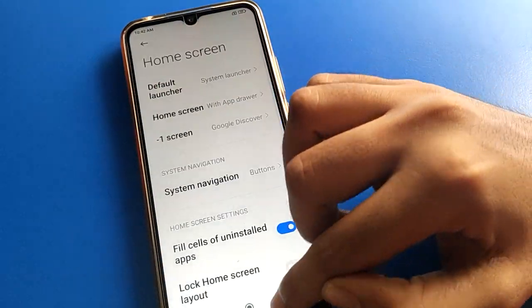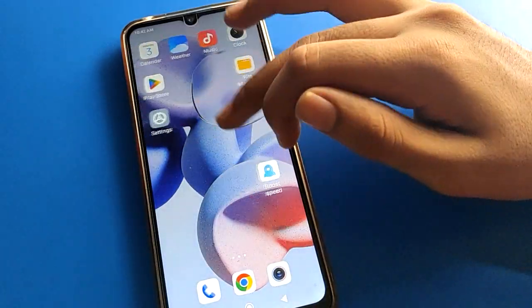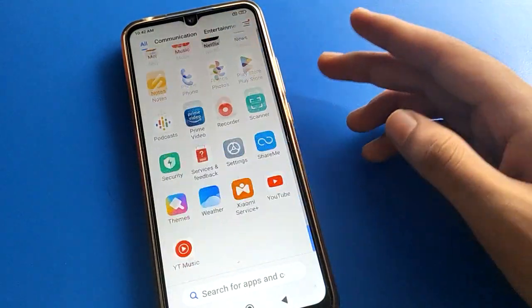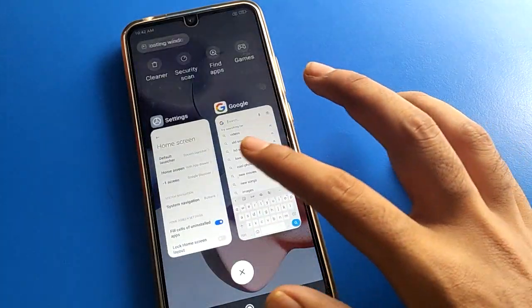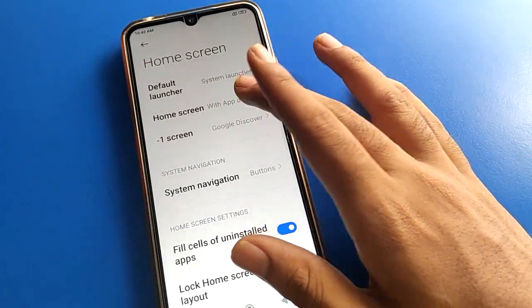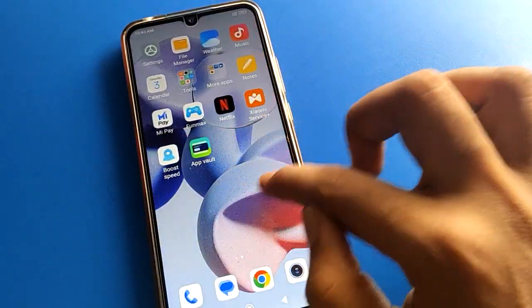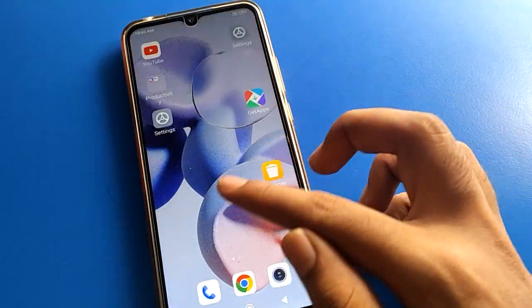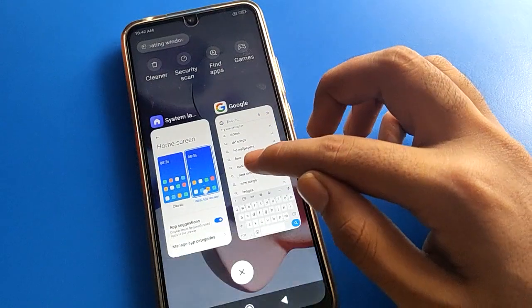If you want to use App Drawer Mode again, click the back button and the home screen style will change back automatically. Now you can swipe and use the app drawer to display all icons in App Drawer Mode. If you want to display all icons on your home screen page instead, go to home screen settings and select Classic Mode — all icons will then show directly.